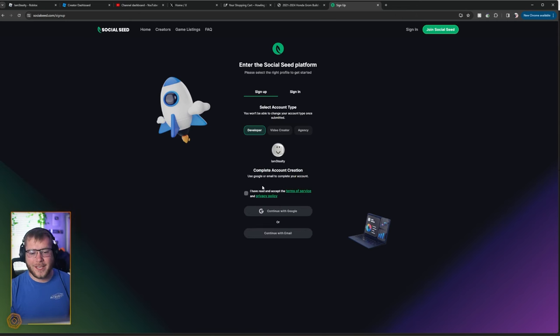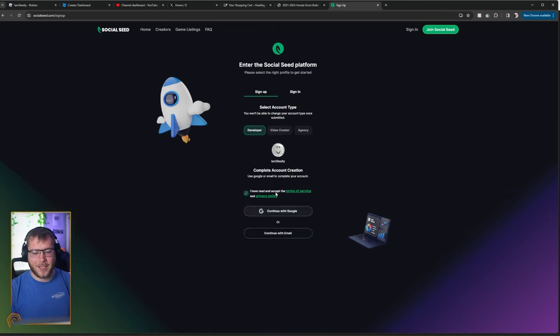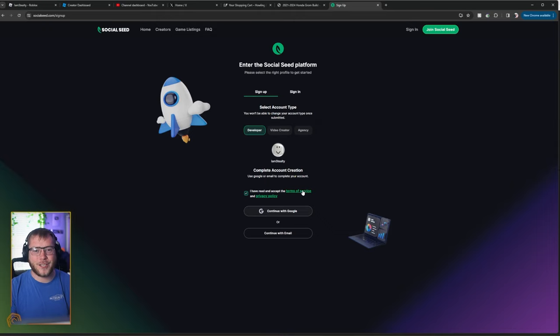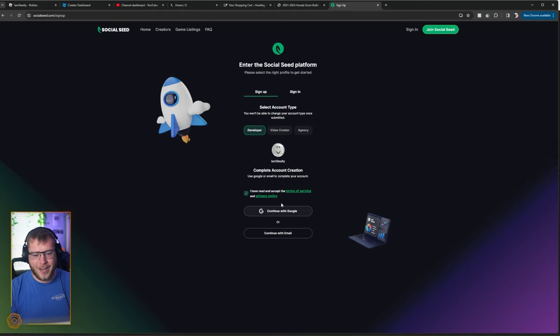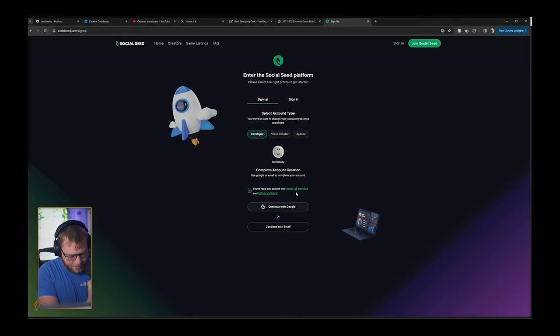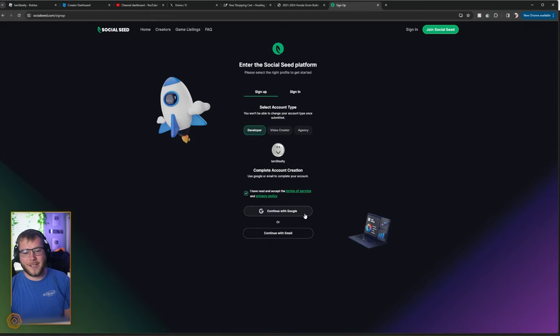Pops up with your Roblox account, and I have read and accept the terms of service and privacy policy. Of course, read these at your own discretion. Make sure you're understanding what you're joining in on. But your boy never reads them. I'll probably get in trouble someday for that.